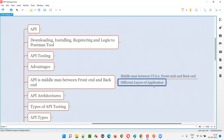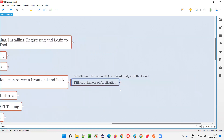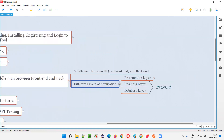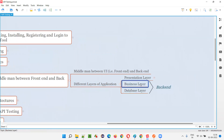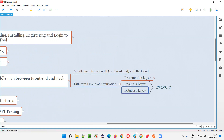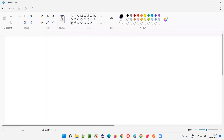There are different layers of the application. We can categorize them into presentation layer, business layer, and database layer. What are the different layers of the application? Presentation layer, business layer, and database layer. Let me draw them.